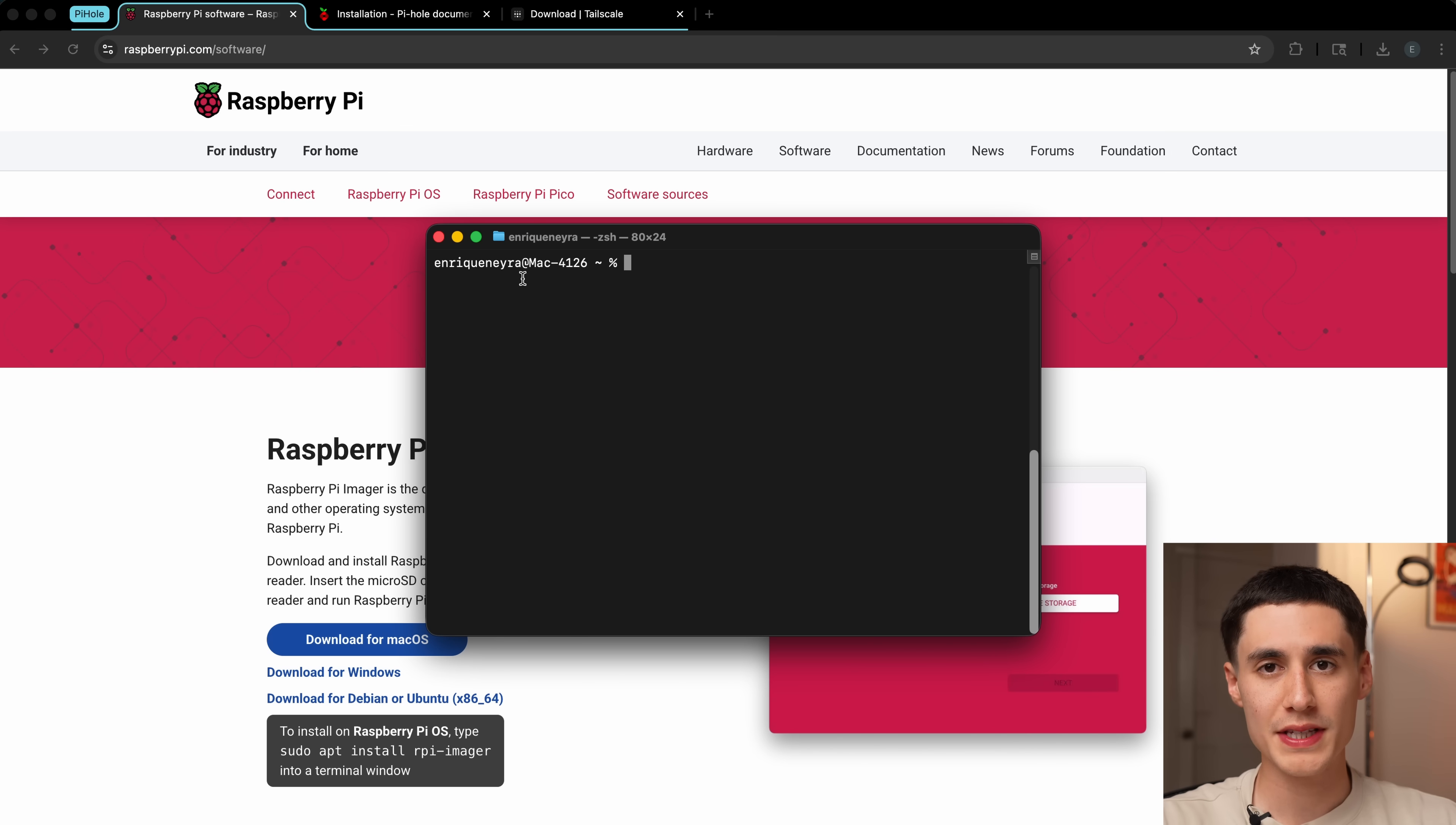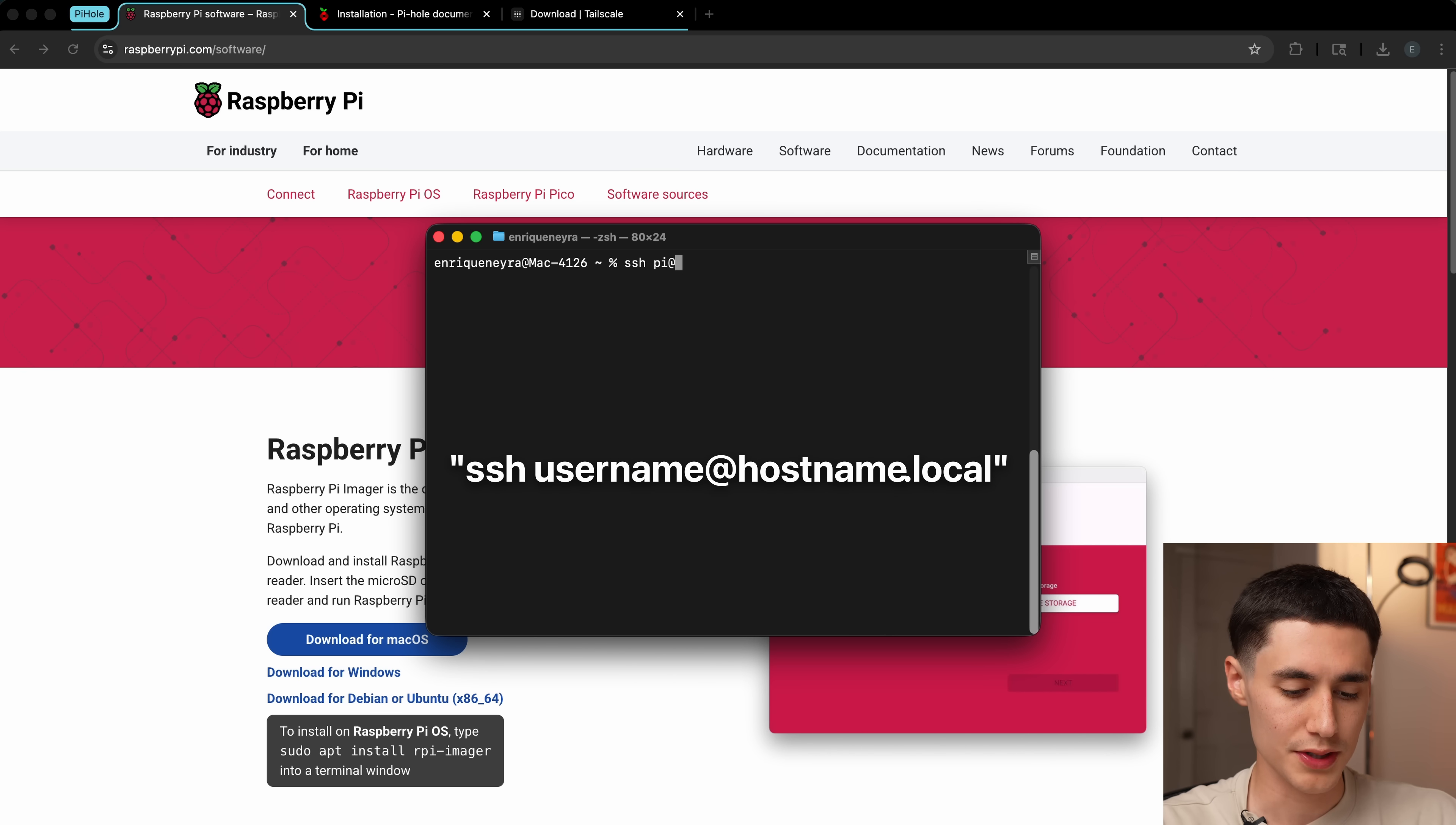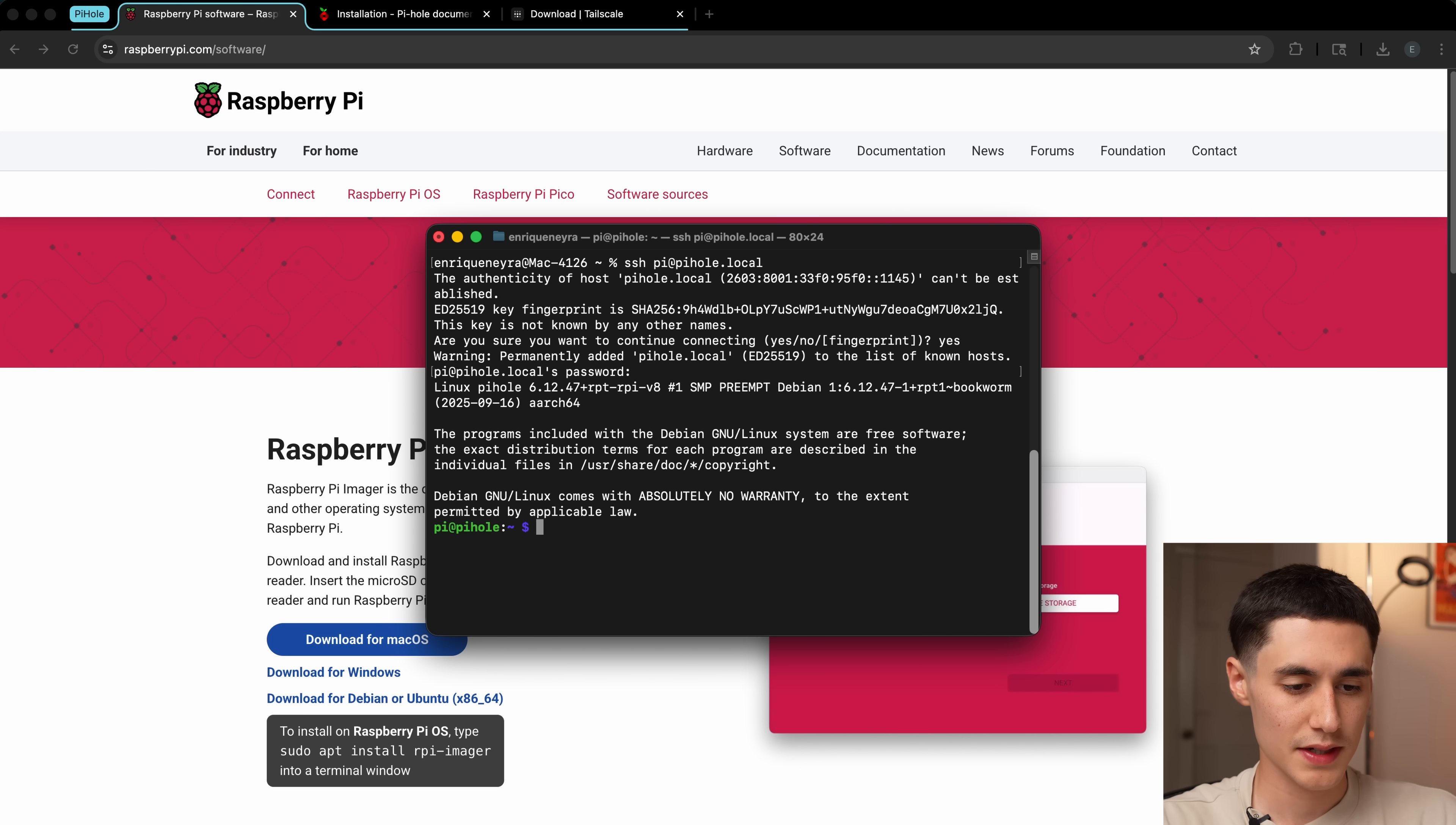After a few minutes have gone by, we can try connecting to the Pi via SSH. Open up a terminal or command prompt, and we'll type in the command SSH. Then you'll want to type your username, so I set pi, and then your hostname.local, so pihole.local. Press enter, type yes, and then enter your password, and we should be connected.